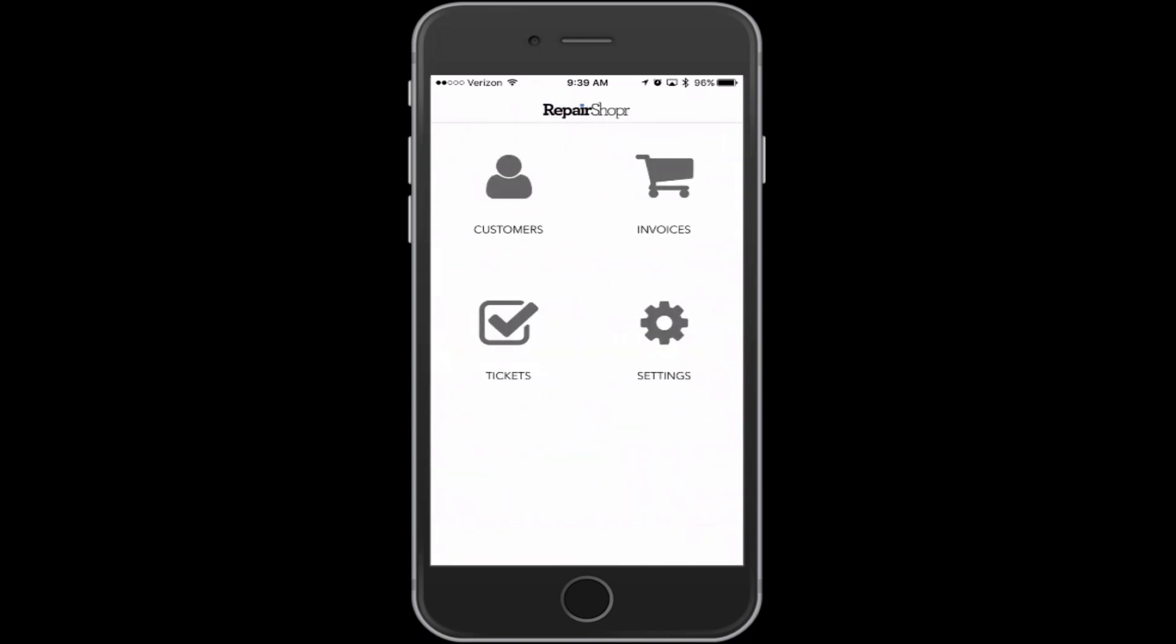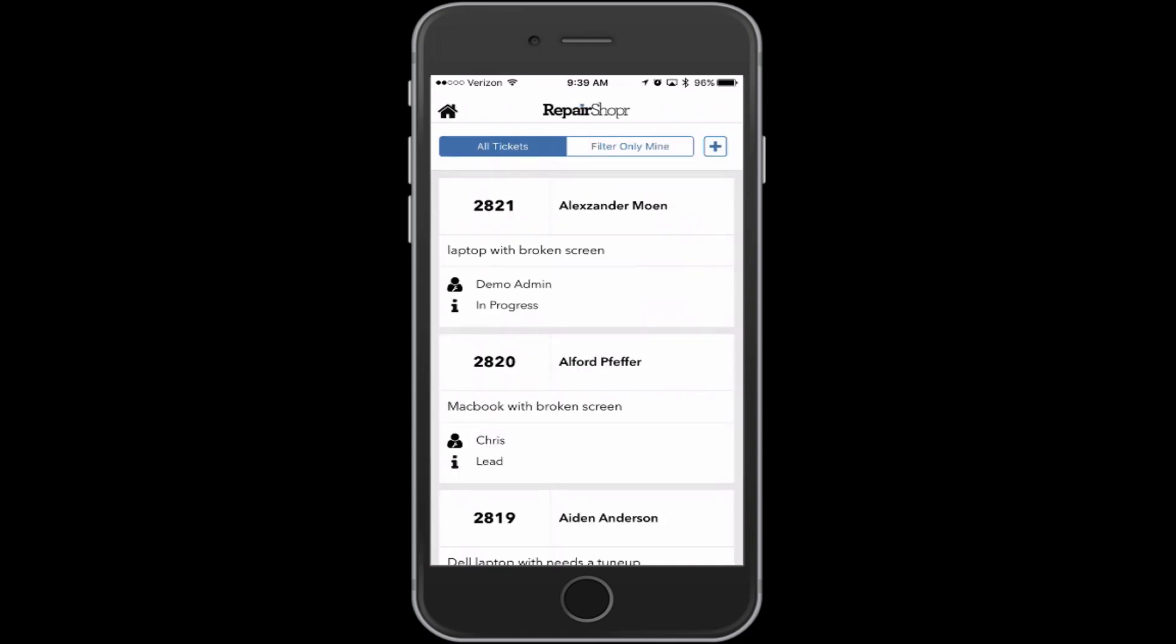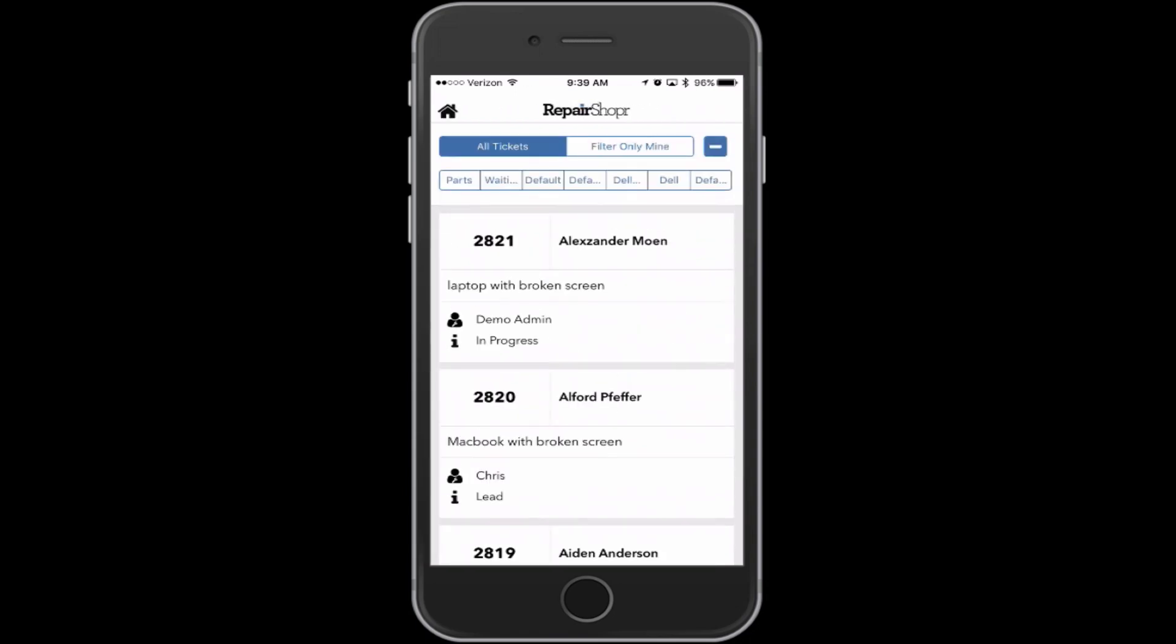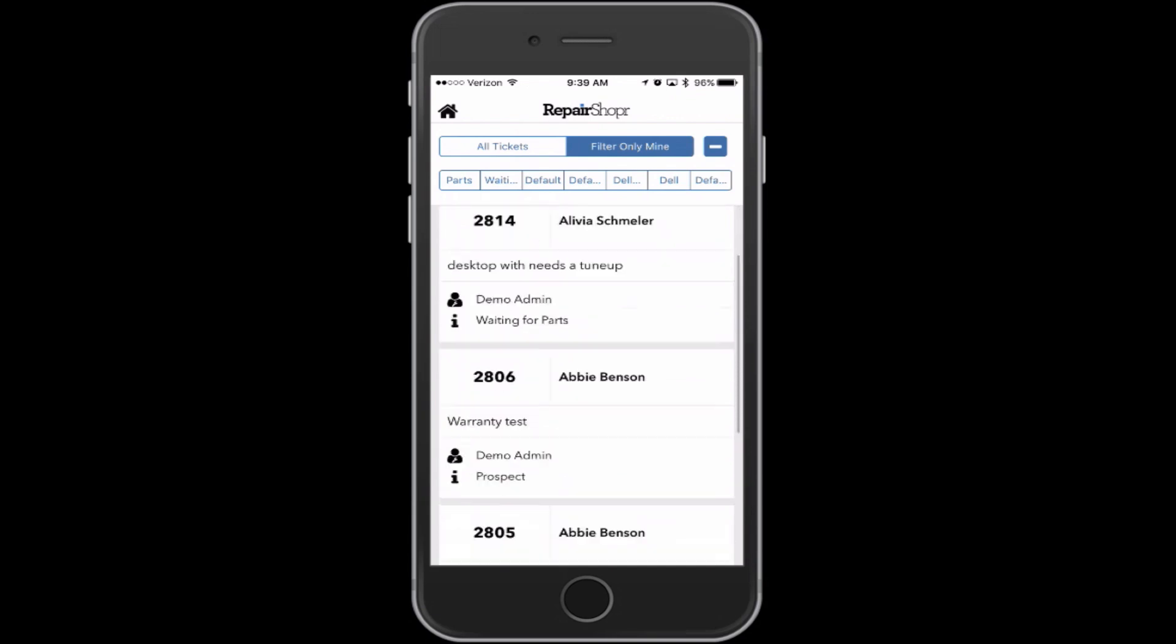The big thing I want to show is the tickets. This is brand new. This has just been out a few days. We've got the saved searches here from the web interface. So if you set up saved searches for common things, you can access those here. That's what that second row of buttons are.